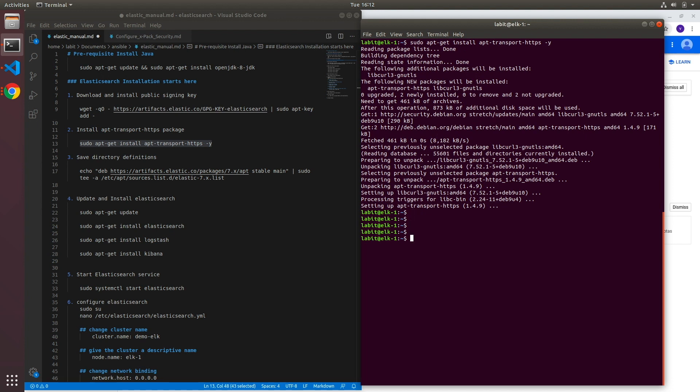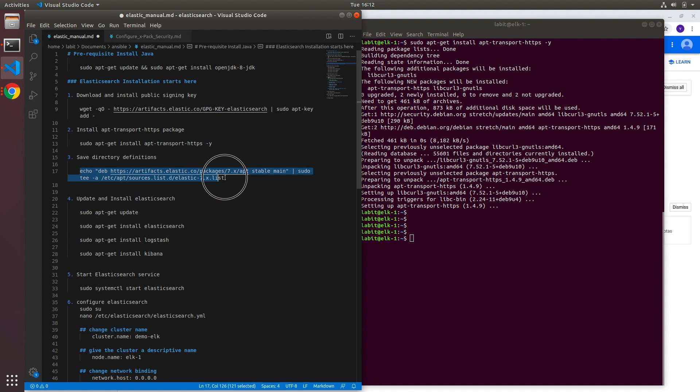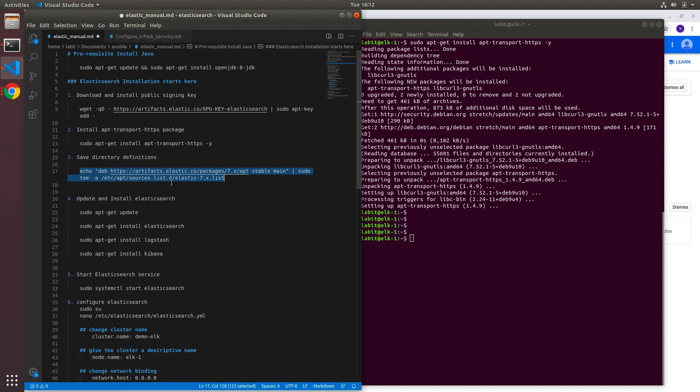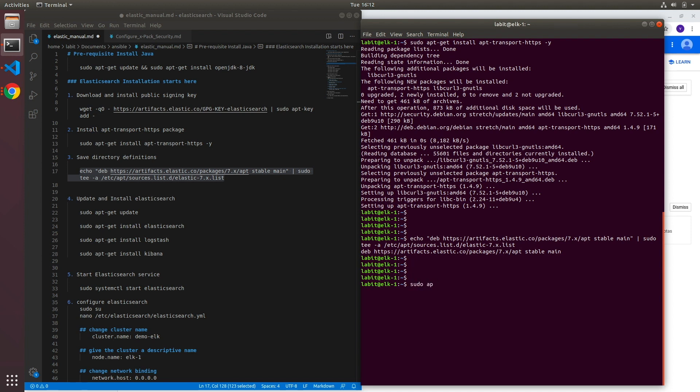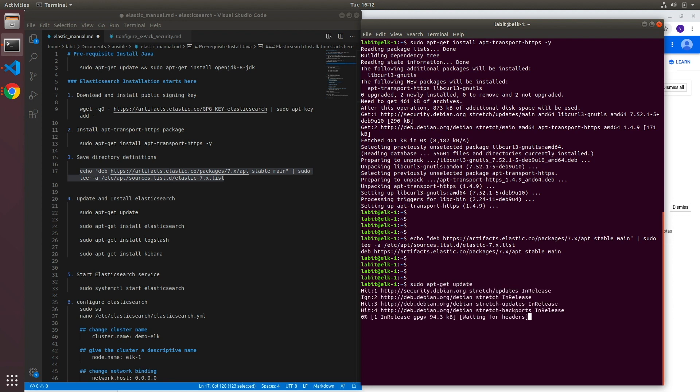Once the apt-transport-https package is installed we can go ahead and save the directory definitions. So we'll need to use this command to save the directory definitions inside sources.list.d directory on our system and hit enter. Now once this is done we'll need to run an apt-get update command and hit enter.